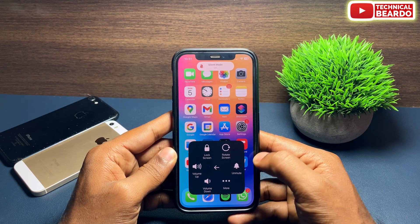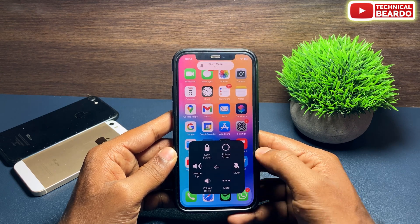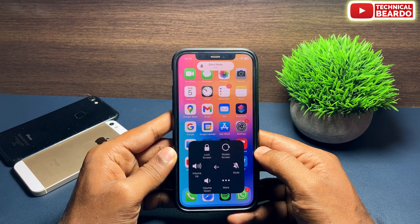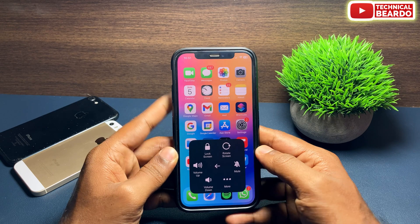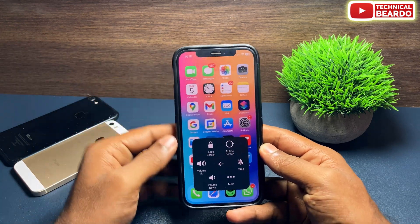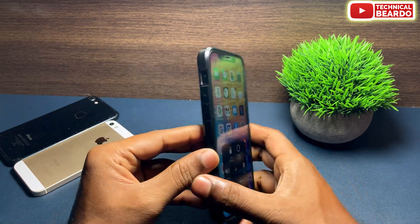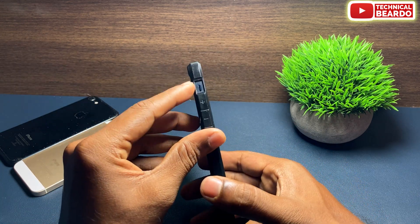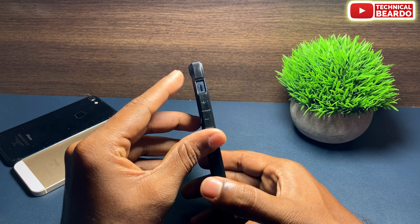Like this, you can easily unmute or mute your iPhone using AssistiveTouch without the actual physical silent button on your iPhone.